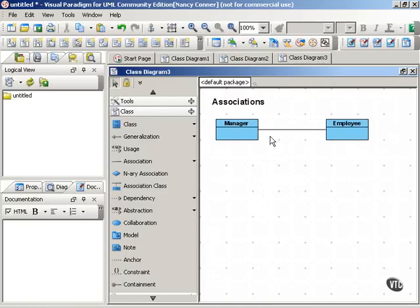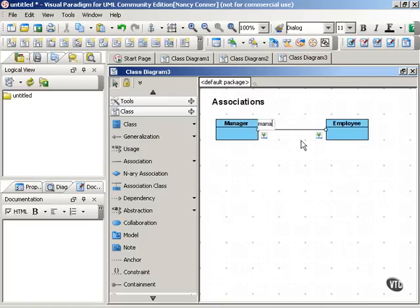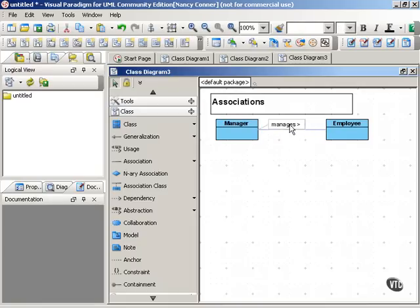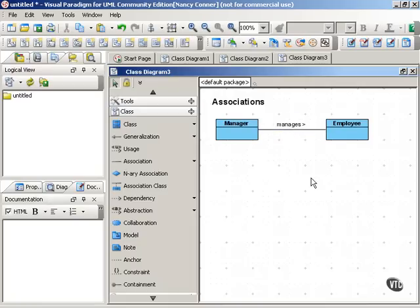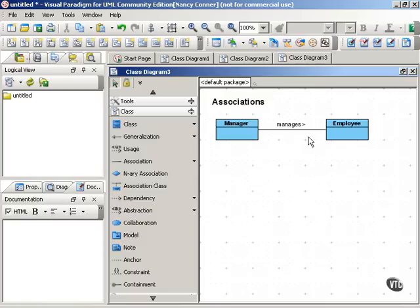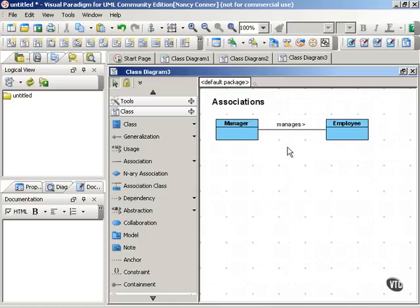Now we can name this association if we want to be more specific than has-a. So we'll say, manages. You name an association by specifying the verb that names the kind of association, and showing the direction in which that works. You can do that in several different ways. You can use an arrow here, instead of a straight line, to point in the direction of the verb. A manager manages an employee.